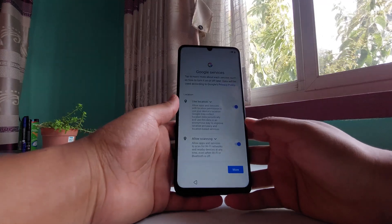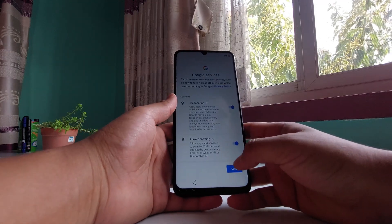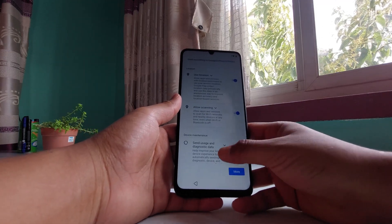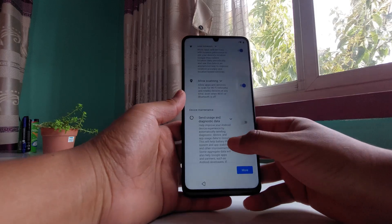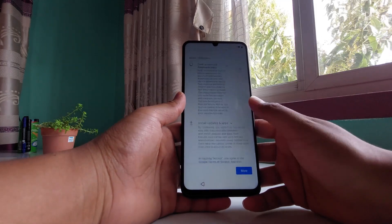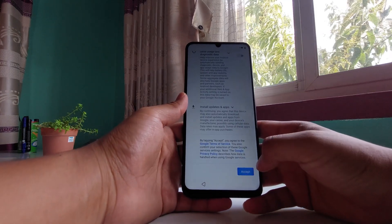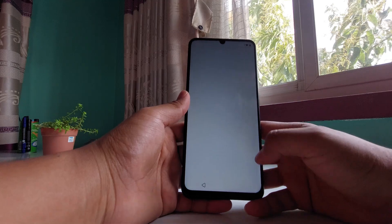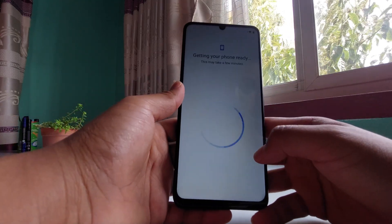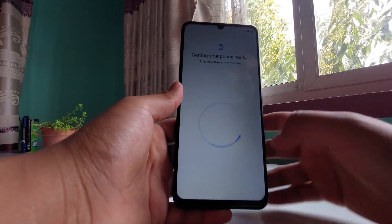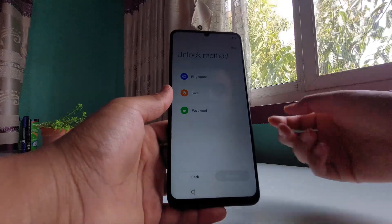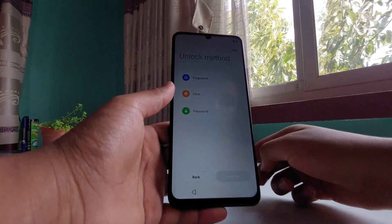Skip the account setup as well. You can uncheck 'Send usage and diagnostics data' because this might slow your device down. Then tap accept and now it's getting your phone ready.